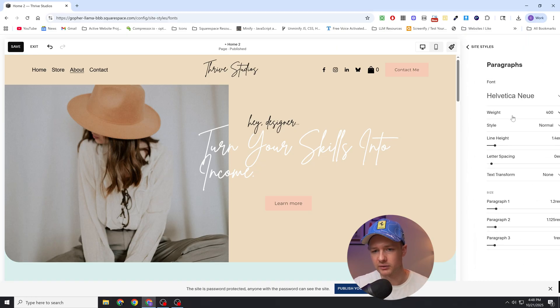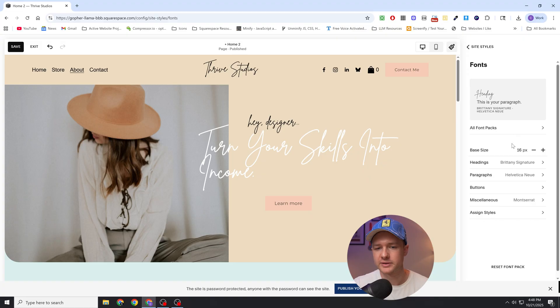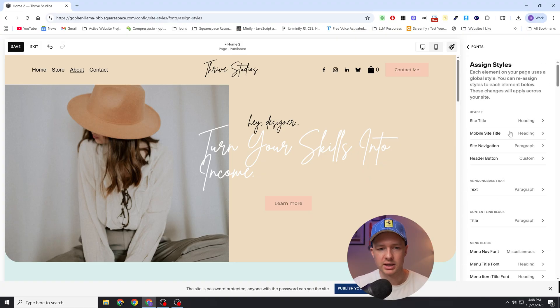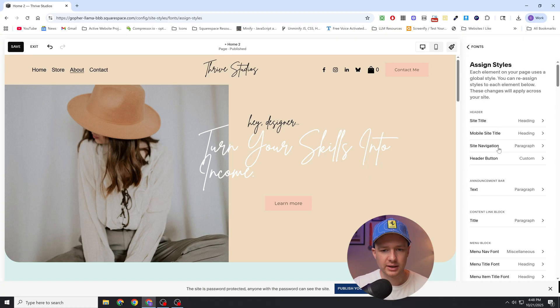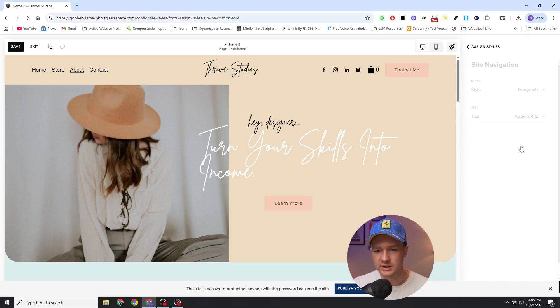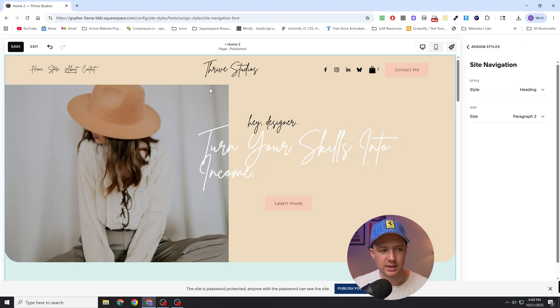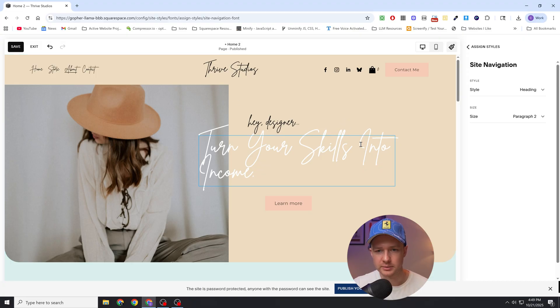We could do the same thing for paragraphs, even in here for the site title or the mobile title, the site navigation. I could just flip this to heading and now it's going to get that heading font as well.